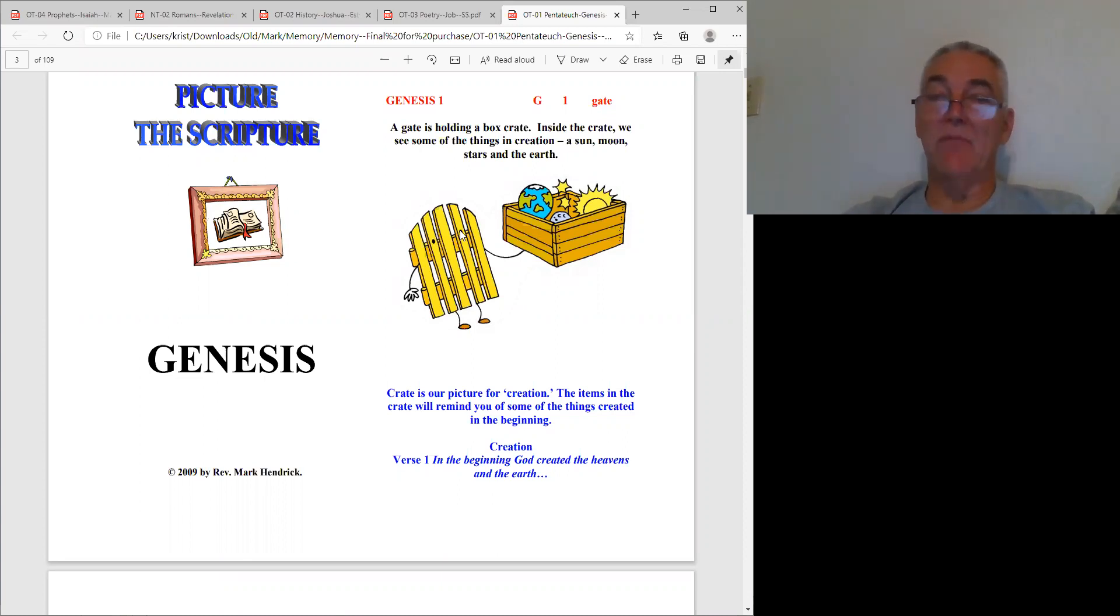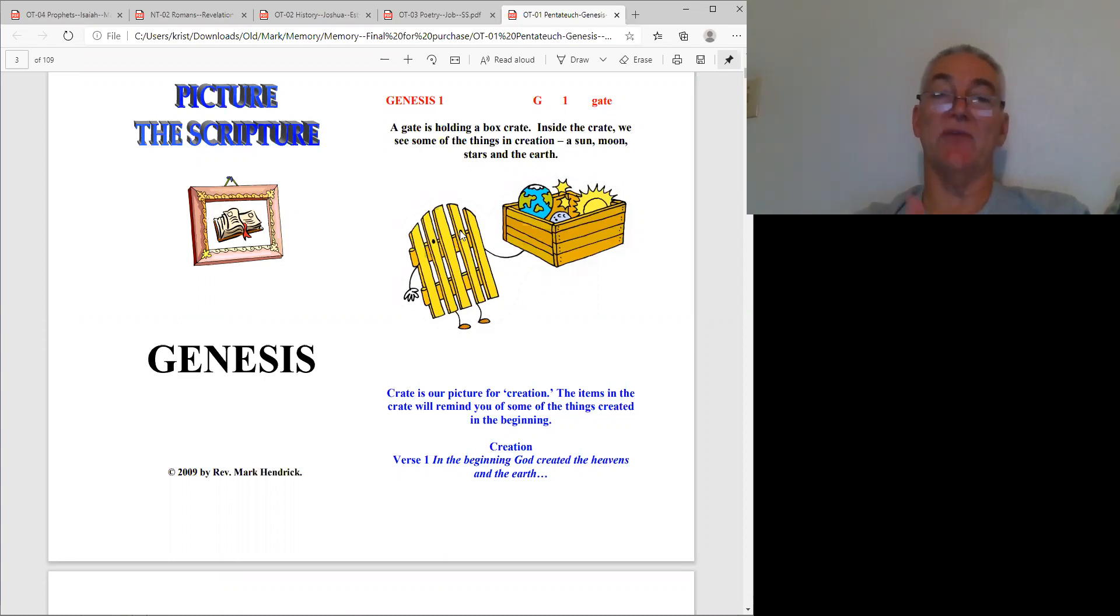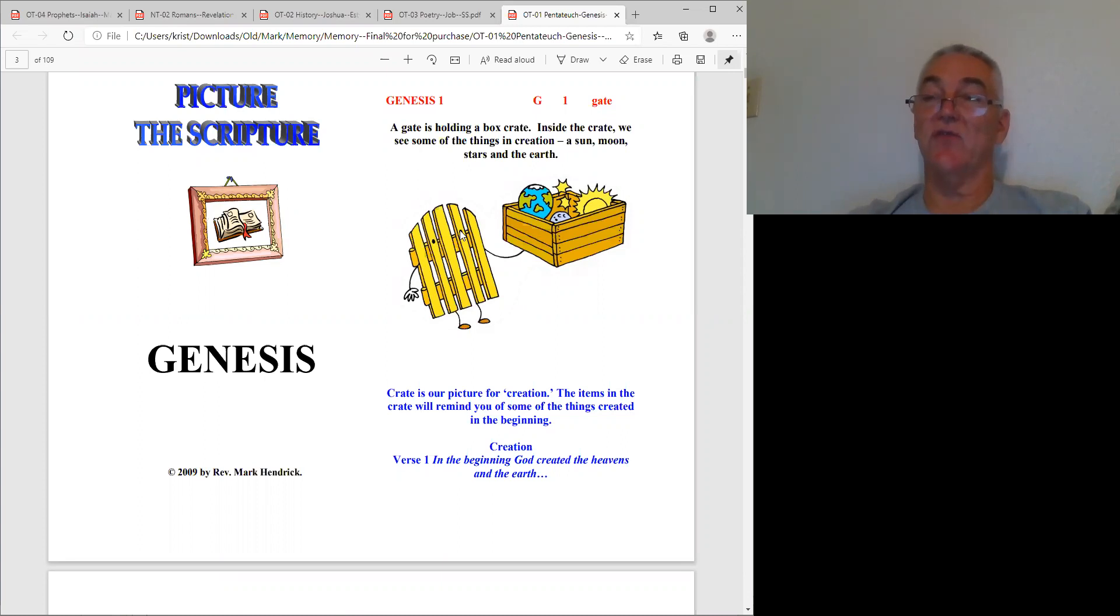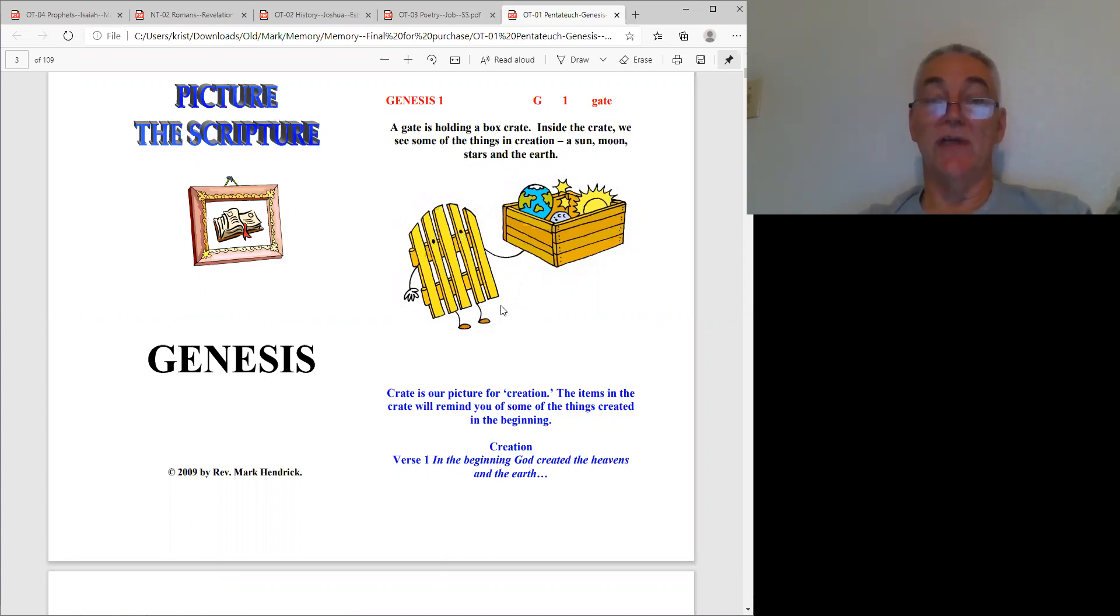It's a Bible memory system that enables you to remember and retrieve information from every chapter in the Bible. So I thought let's do Genesis chapters one through five just to show you how easy it works.